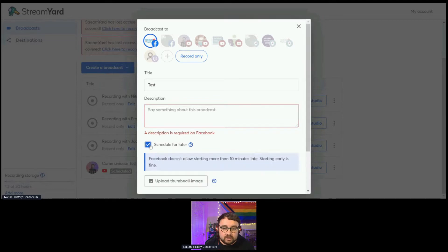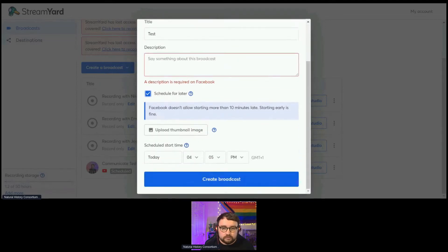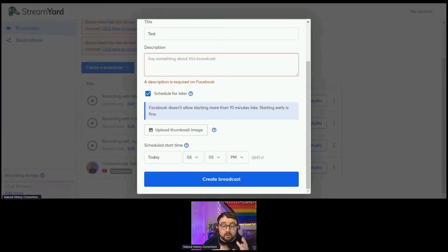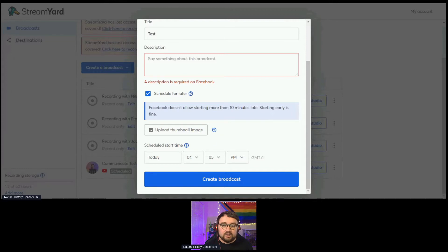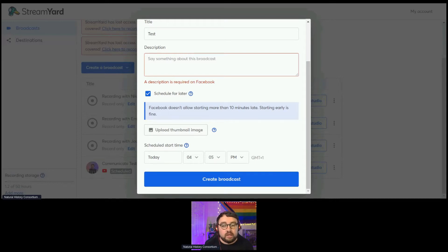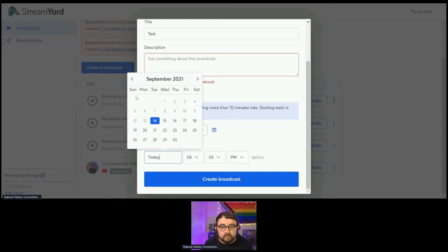You can schedule it for later if you want to. When you do that, it will give you the option to add a thumbnail image, which is how it would be displayed to your audience on Facebook, or as a holding slide on YouTube. You can then schedule a start time — it can be something you're going live right now, or you can schedule something for the future. These times are all in GMT, so you don't need to move it for other time zones.